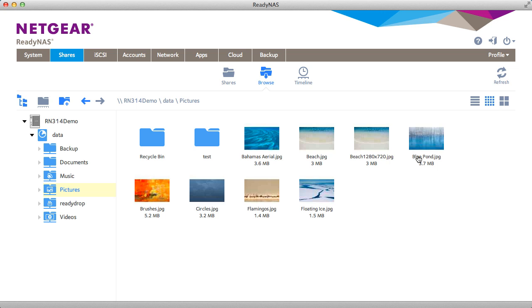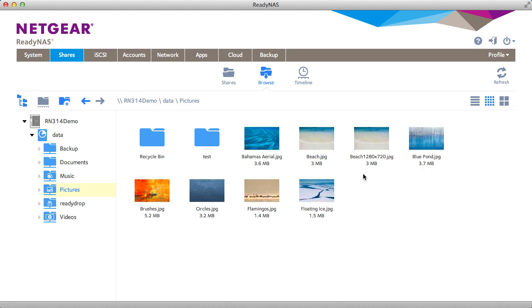And that's how you can use snapshots to provide better data protection for your important data. Thanks for watching, and we invite you to learn more at www.netgear.com/ReadyNAS. ReadyNAS from Netgear. Storage made easy.